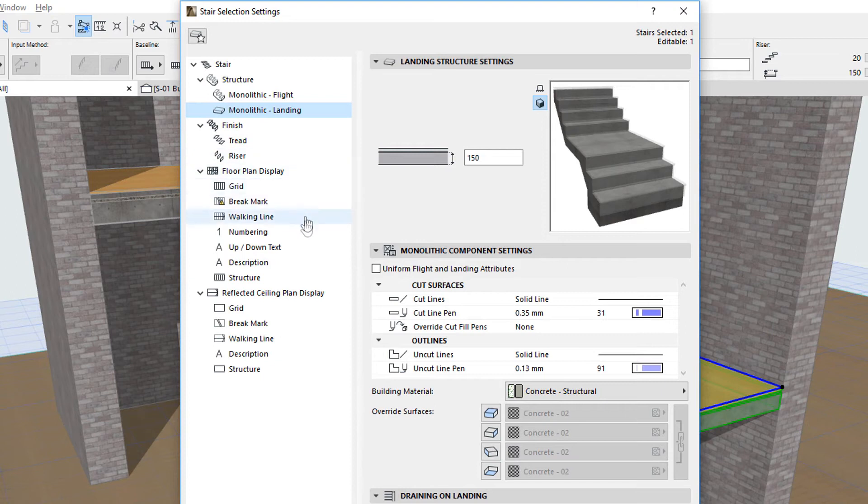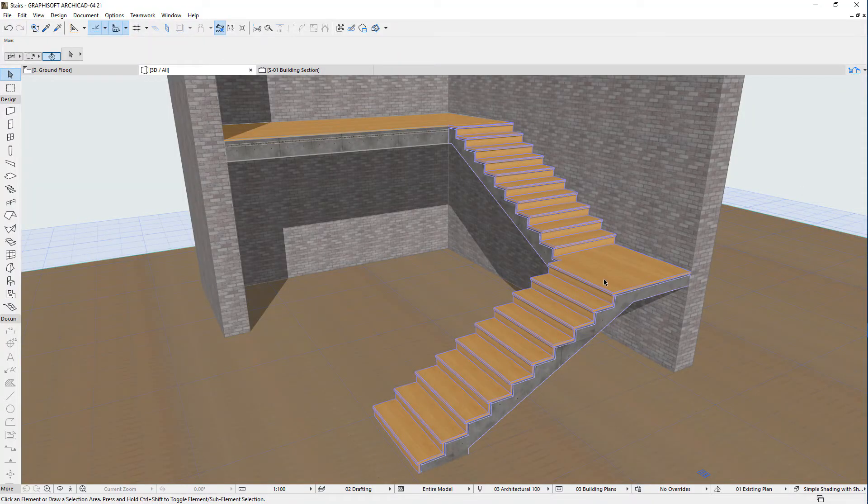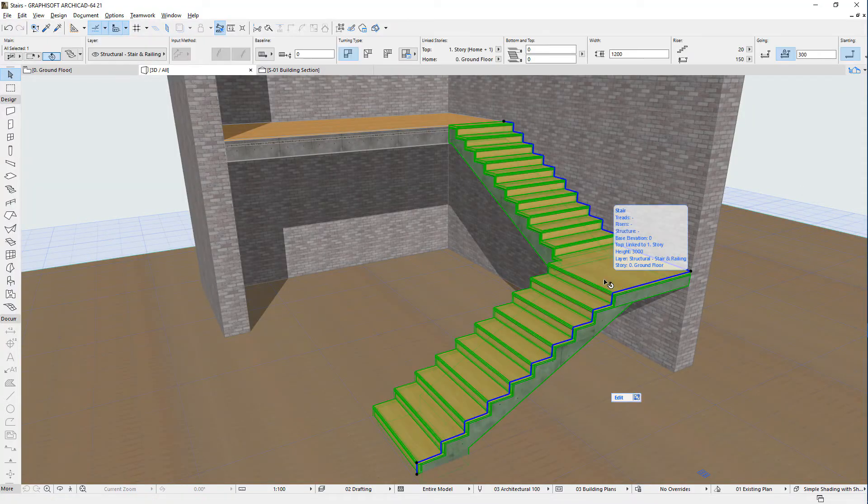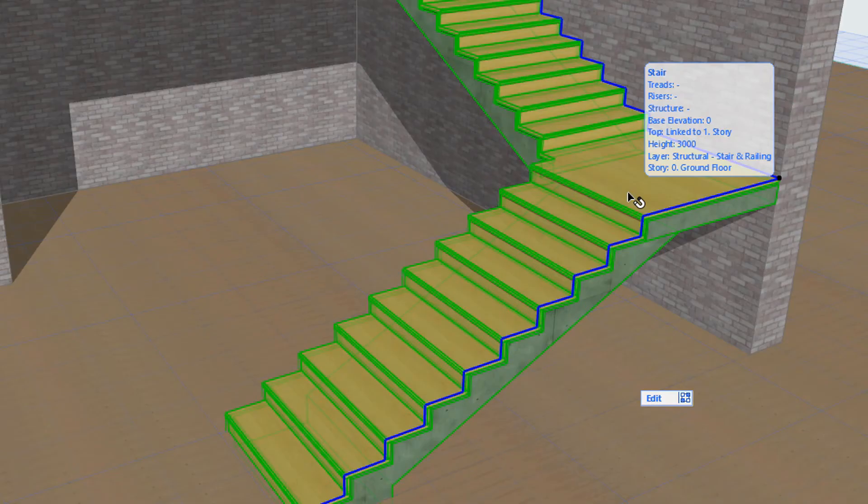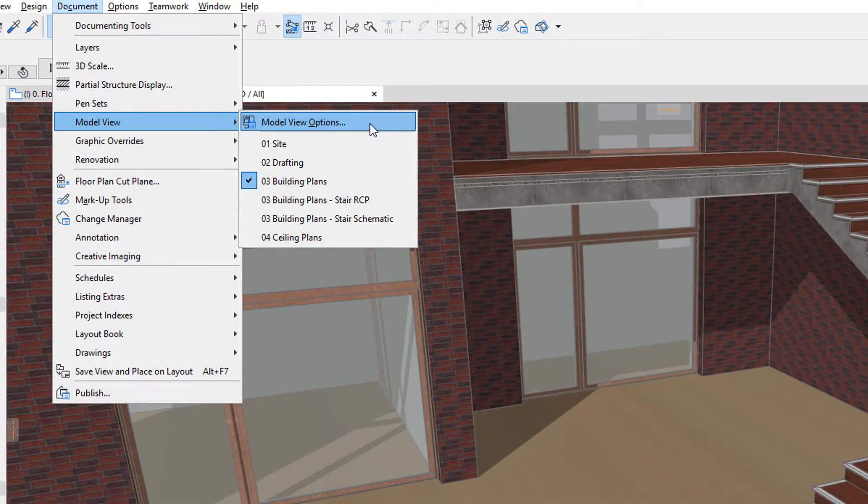The Stair Tool offers an Edit Mode similar to the Edit Mode available for the Curtain Wall Tool. To activate it, select the Stair you want to edit and click the Edit button appearing near the lower right area of the Stair.